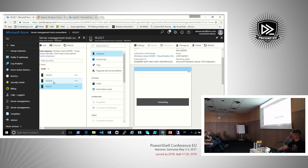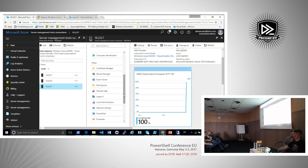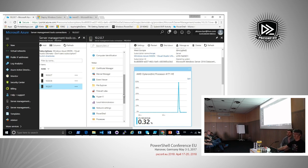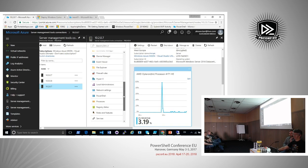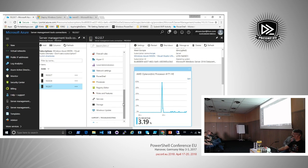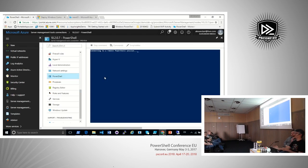Connecting to the Nano Server through SMT, you can see many tools that never worked remotely before — and now they work not just remotely but in a browser. We have Certificate Manager, Device Manager, Event Viewer, File Explorer, Firewall Rules, Hyper-V management, local administrators, network settings, Windows Update, and more. Since this is a PowerShell conference, let's focus on the PowerShell console inside SMT — similar to PowerShell Web Access but using a different technique behind the scenes.